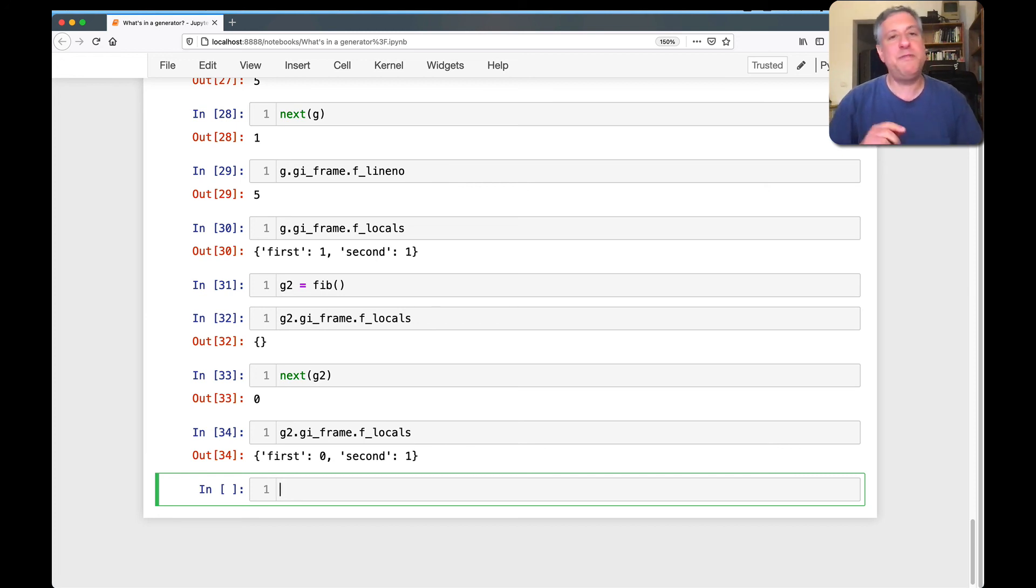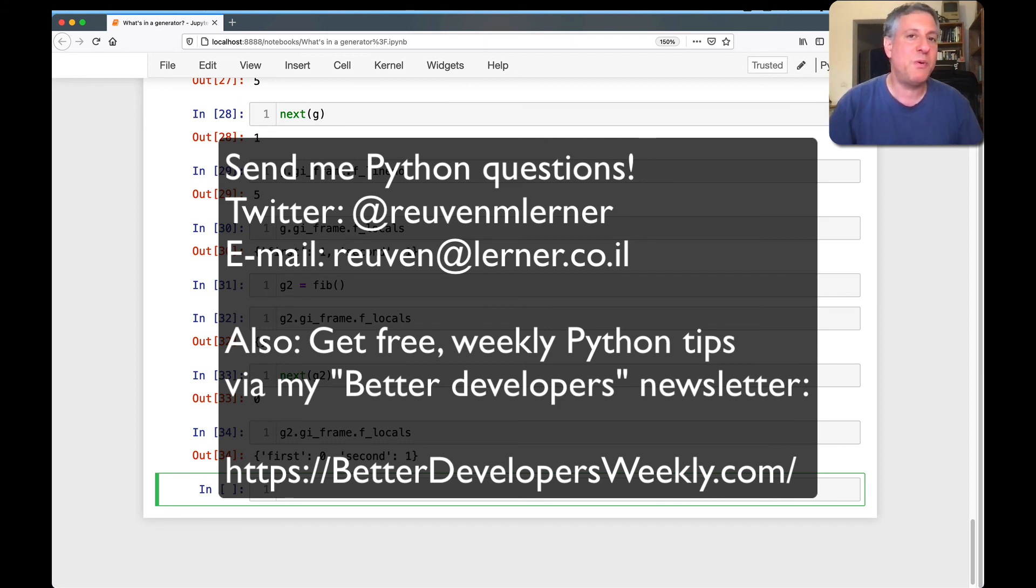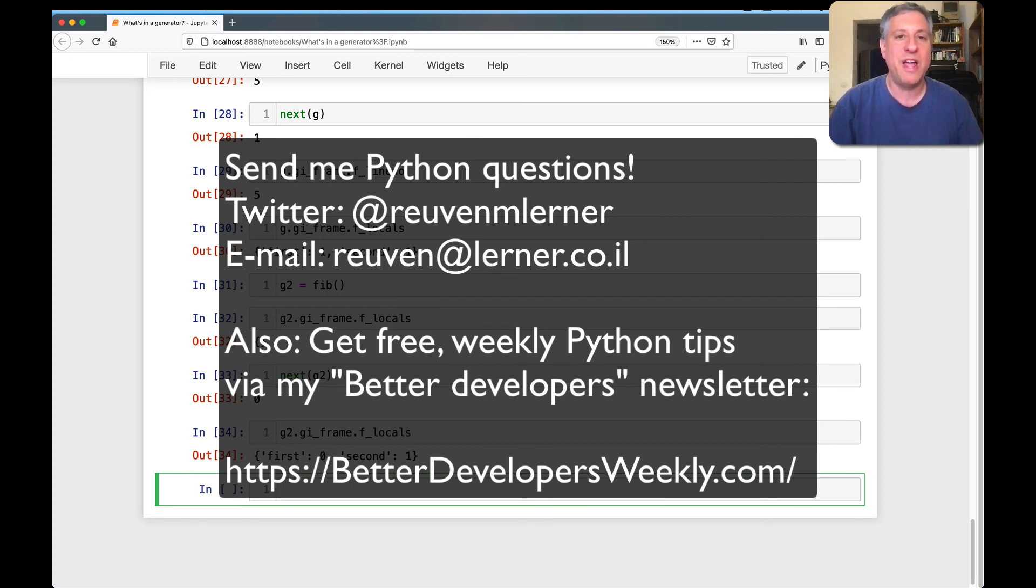All right. If you want Python tips sent to you every week via email, subscribe to my Better Developers mailing list. Send me questions. I'd love to hear them. I'd love to hear from you on Twitter and via email. And I'll be back soon with another video.